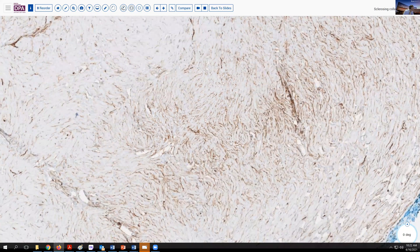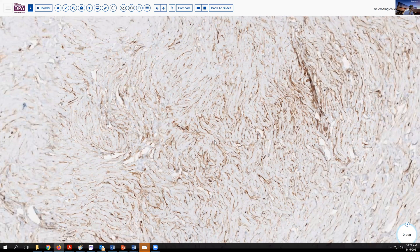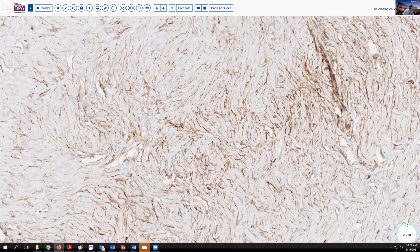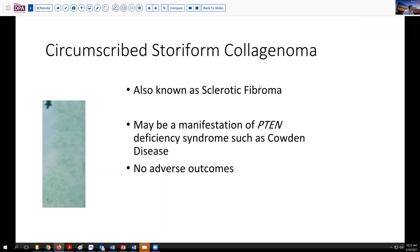So is this a solitary fibrous tumor or something related to that? It certainly comes into the differential considerations when looking at this wiry collagenous matrix. But in fact, that's probably not the preferred diagnosis in this situation. This is what's been called a circumscribed storiform collagenoma, also known as a sclerotic fibroma.